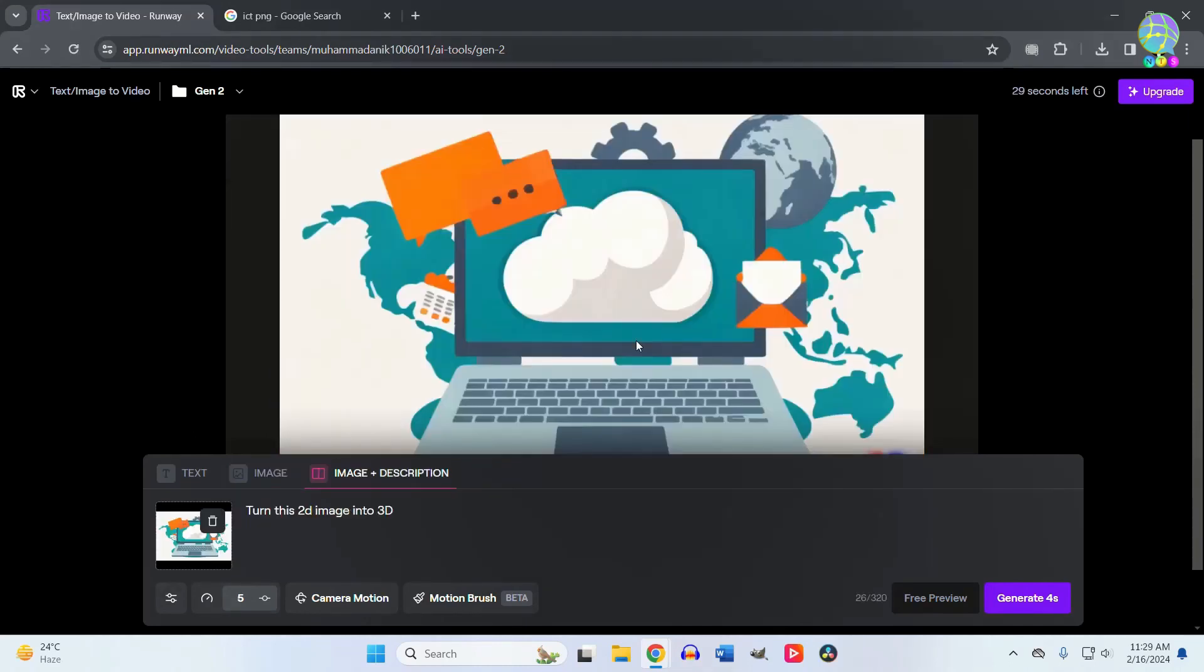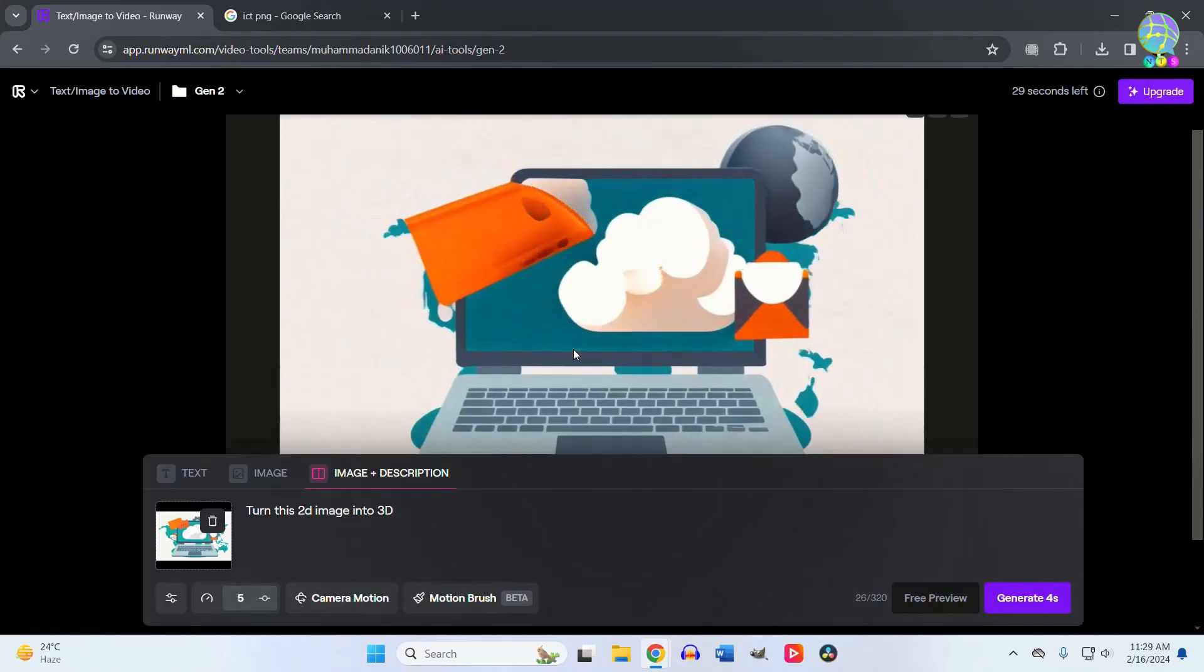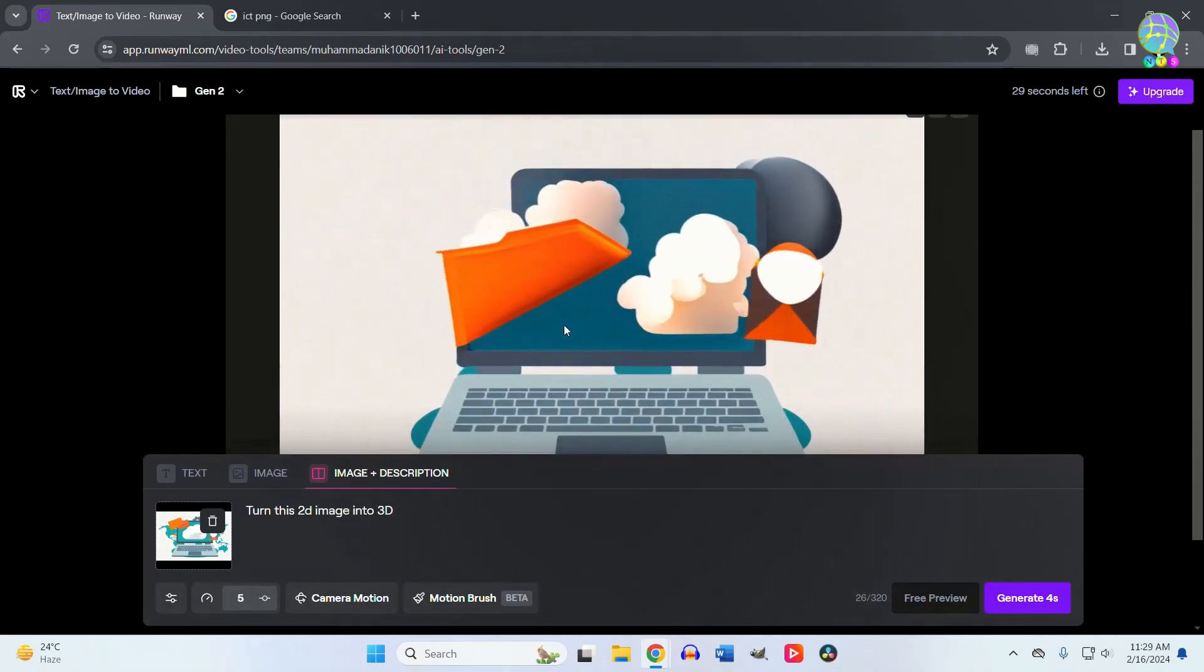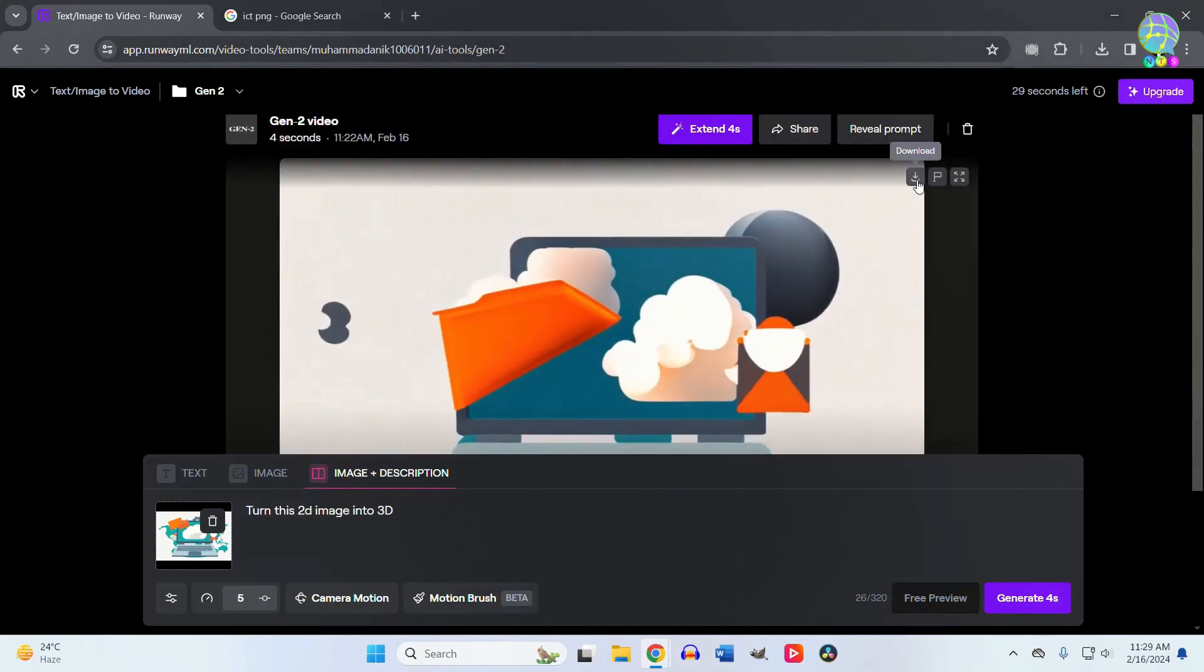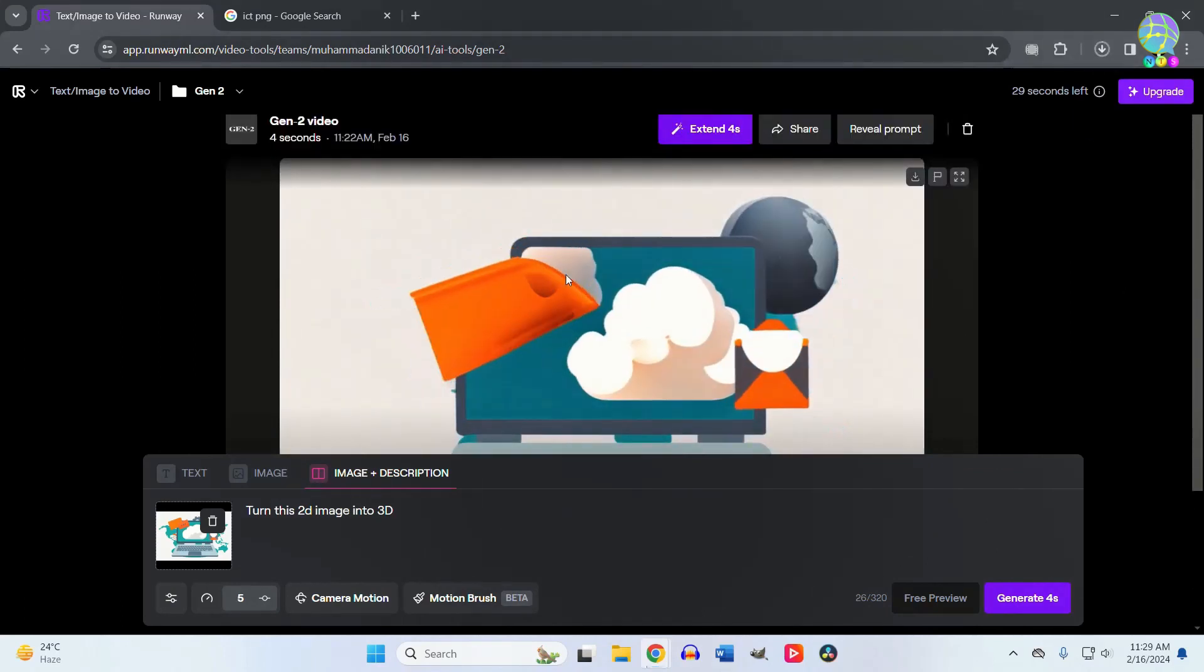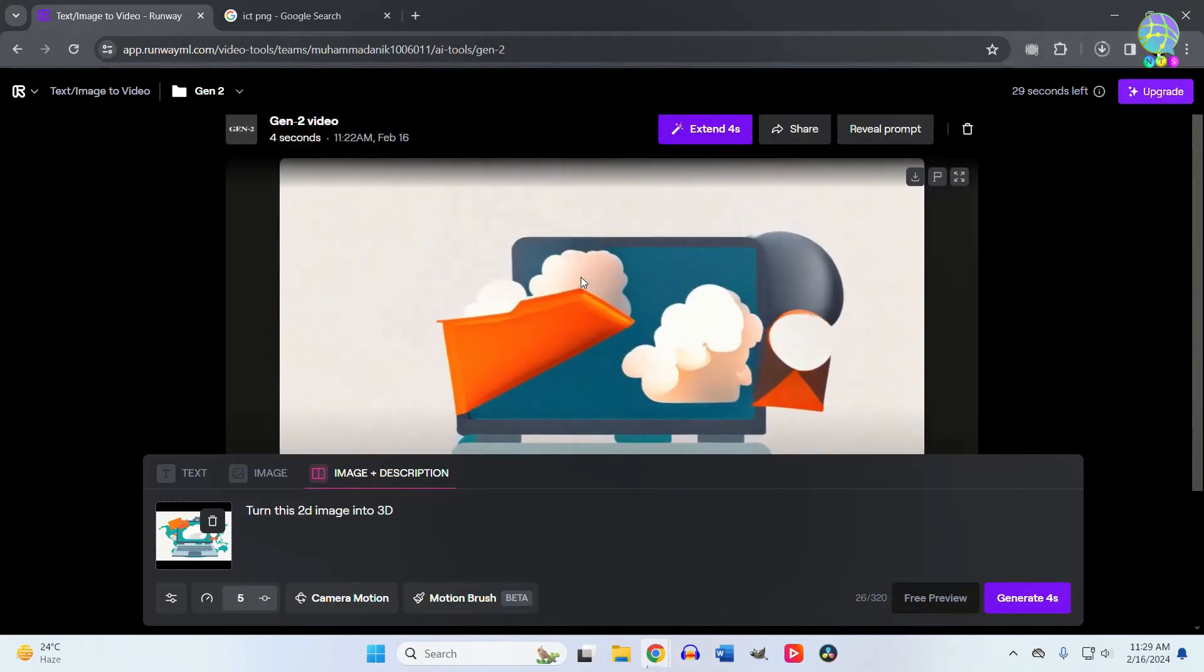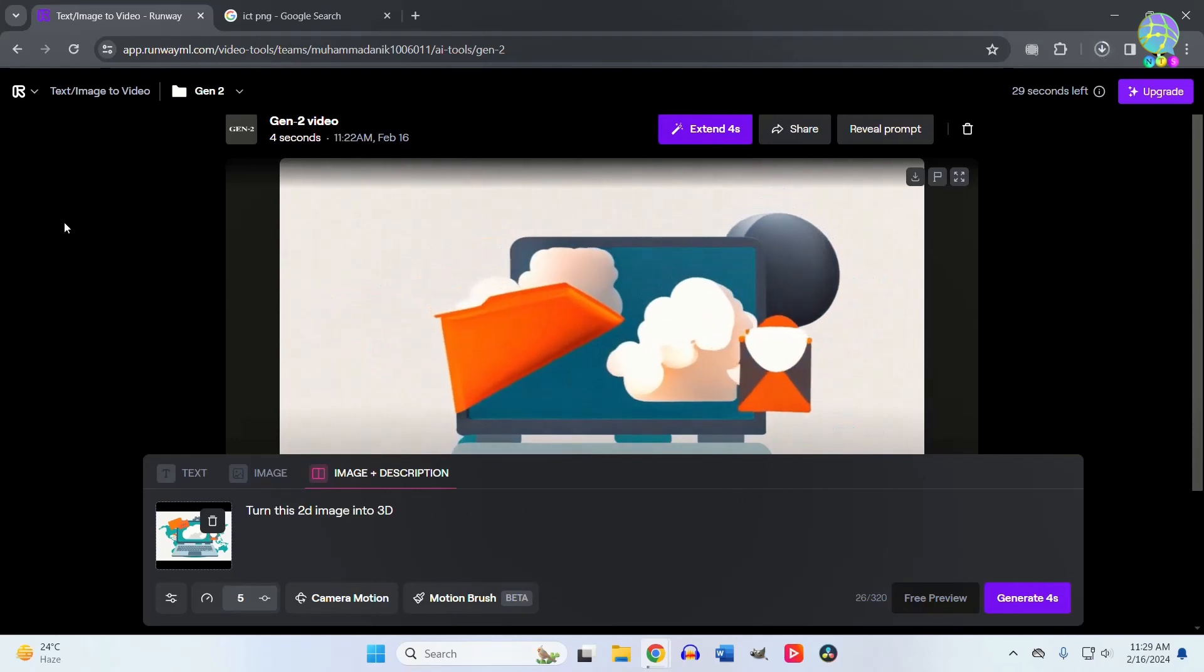You can also upload an image and tell the AI what kind of video you want to create from it. The AI will create that type of video from that image. The more details you give, the higher quality video you'll get.